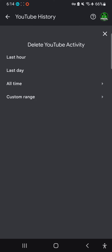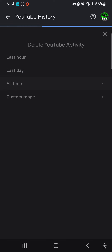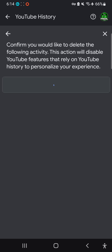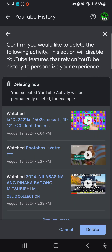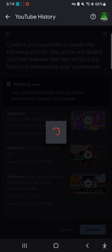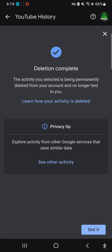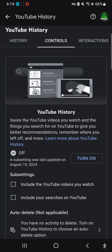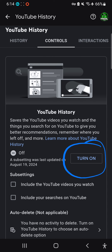Select 'All Time' and then click 'Delete.' The setting is now turned off and confirmed.